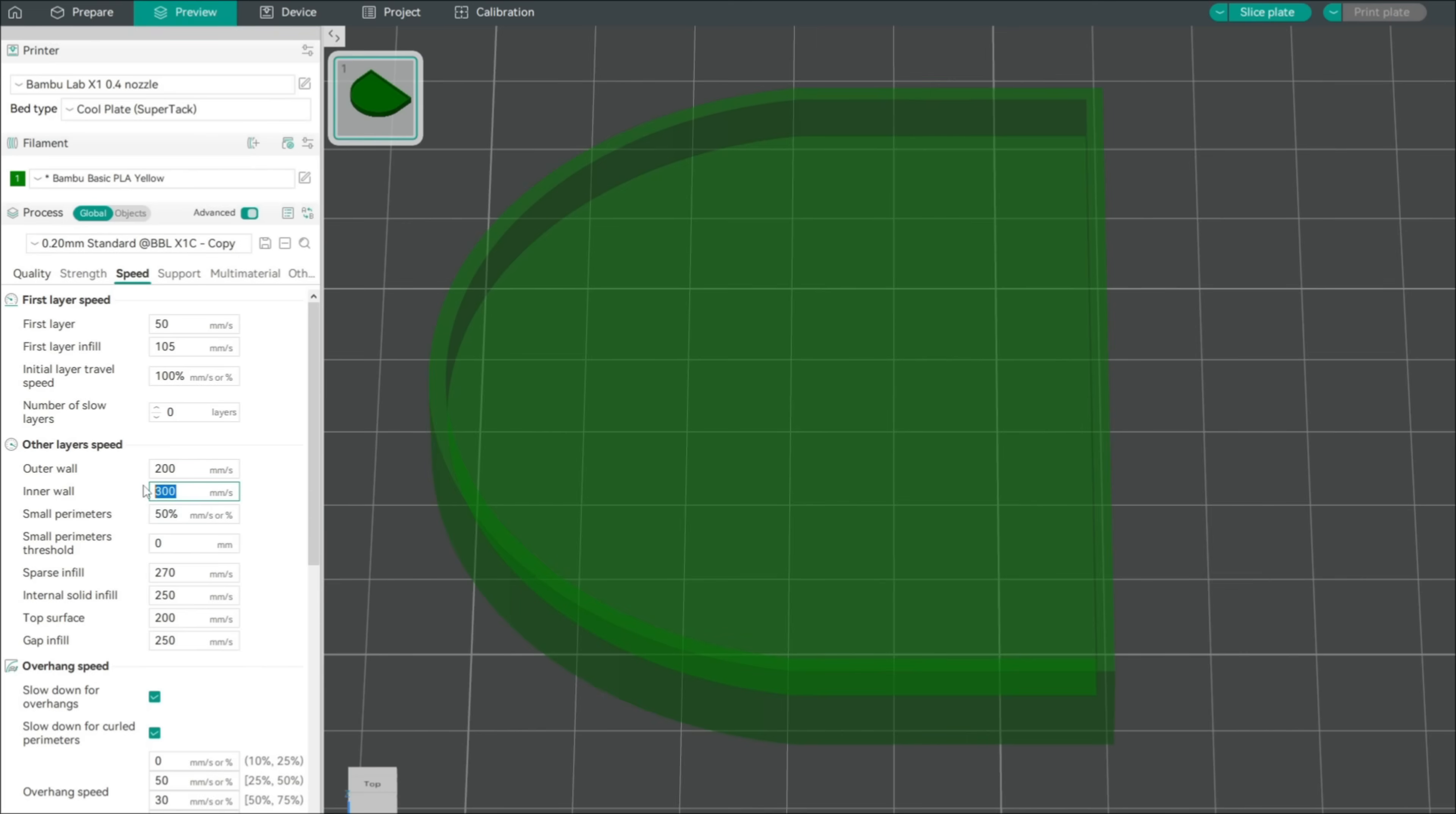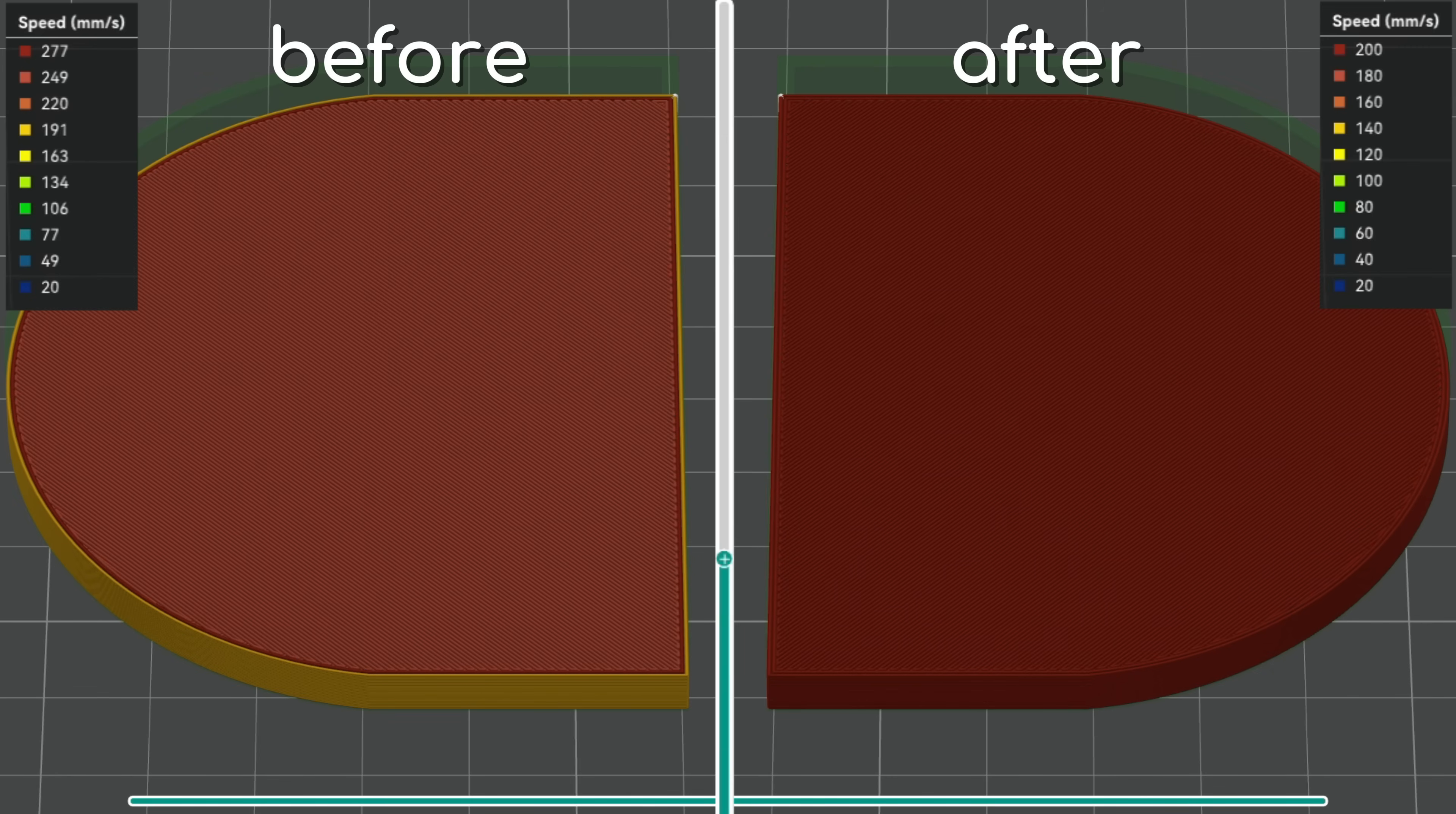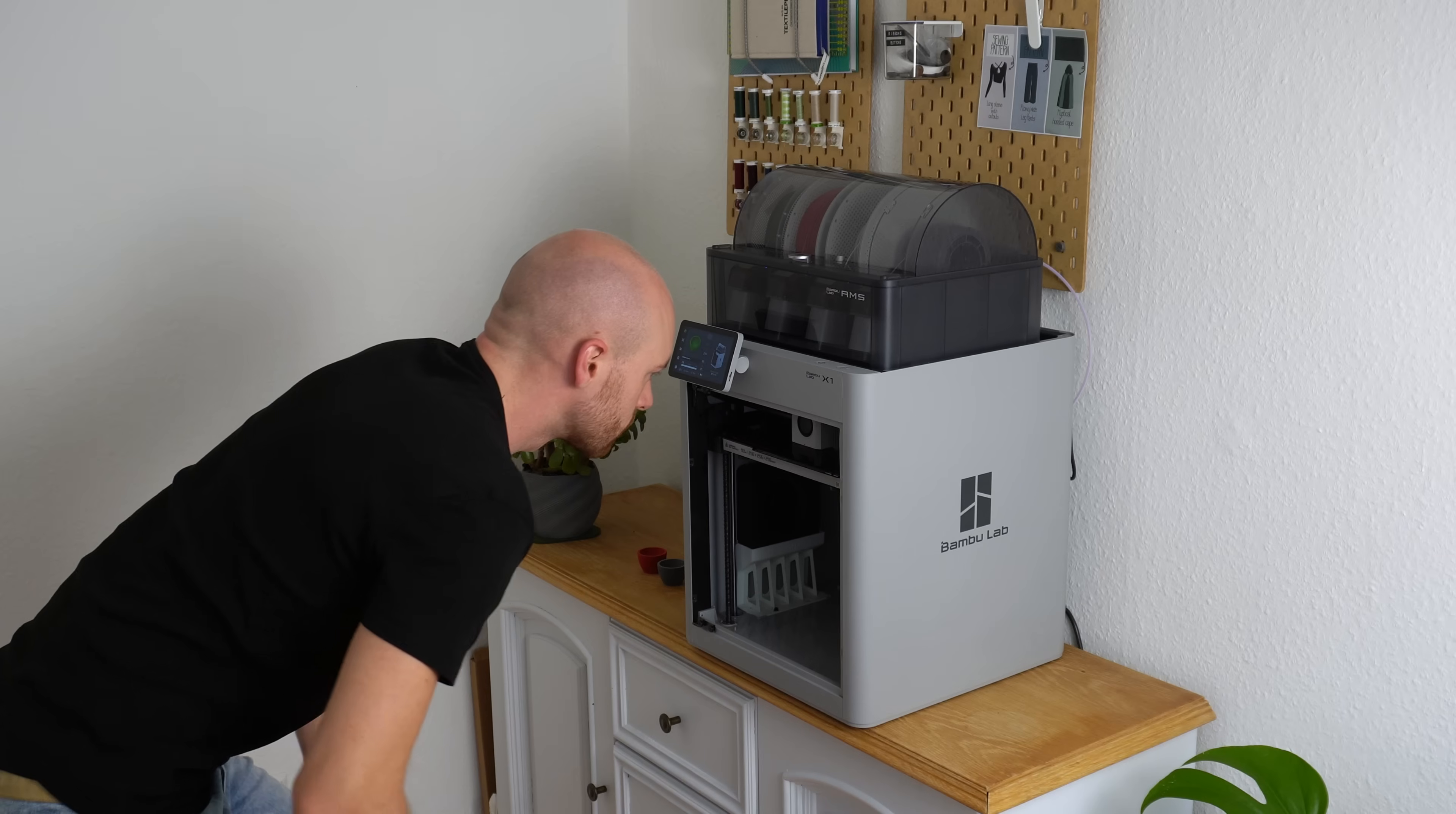Surprisingly, another big quality improvement is achieved by uniform print speeds. Setting everything to the outer wall speed will result in more even flow and shrinkage across the part. Thank you to Ioannis for figuring this one out.